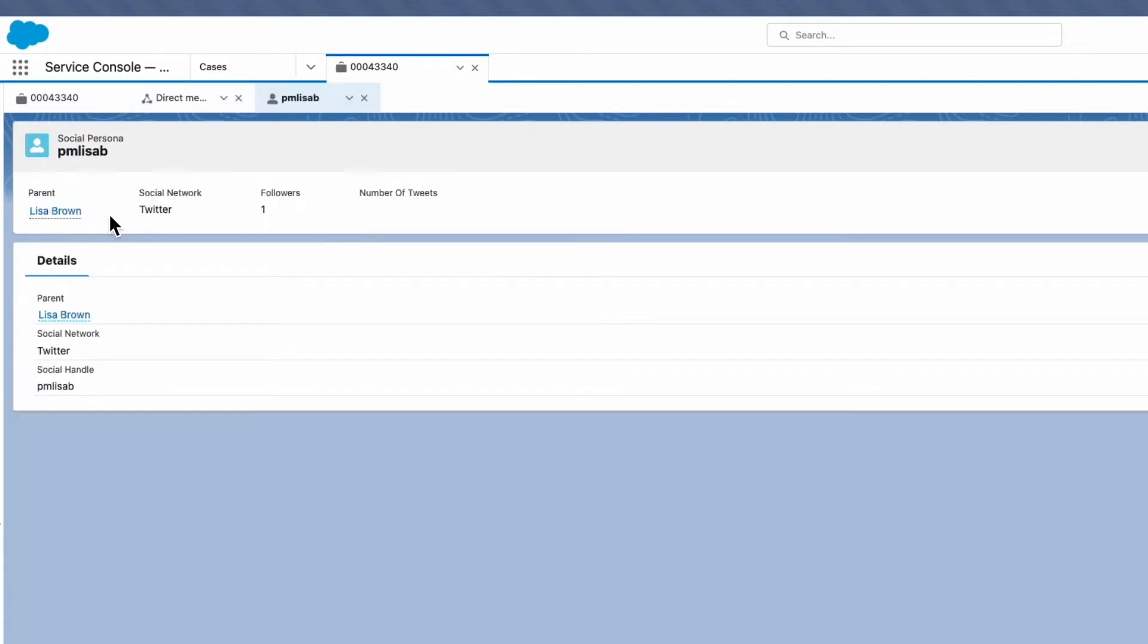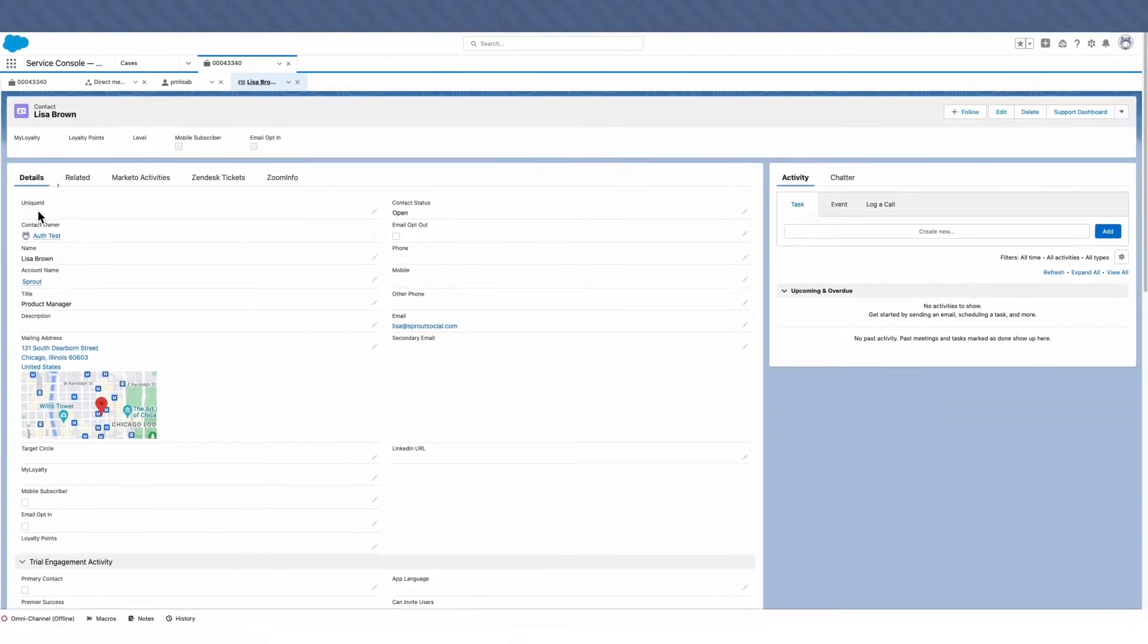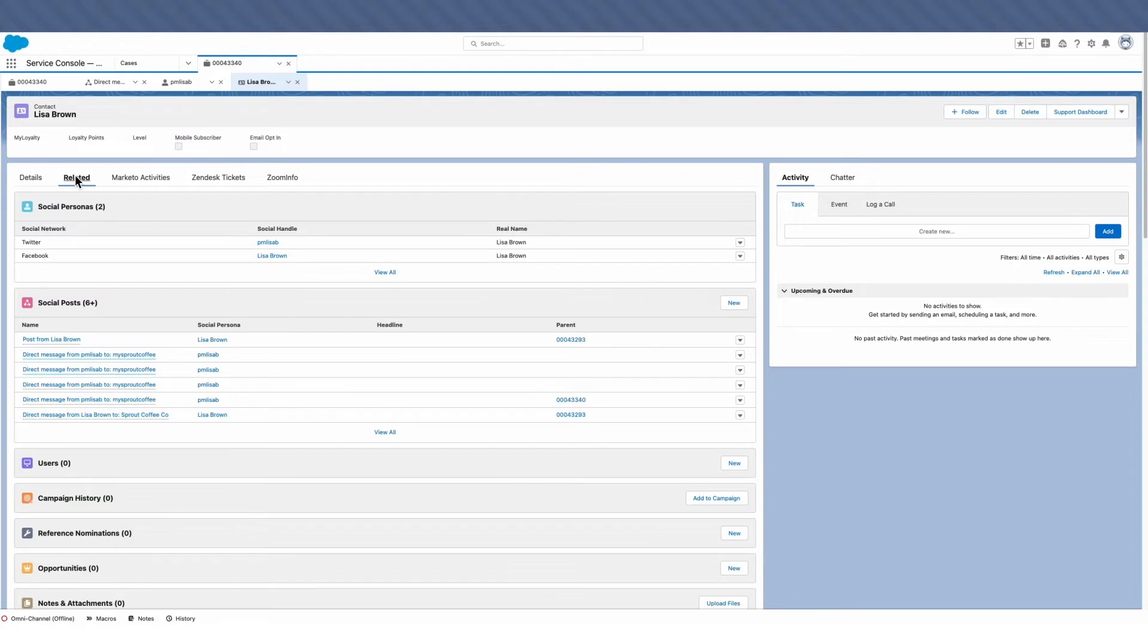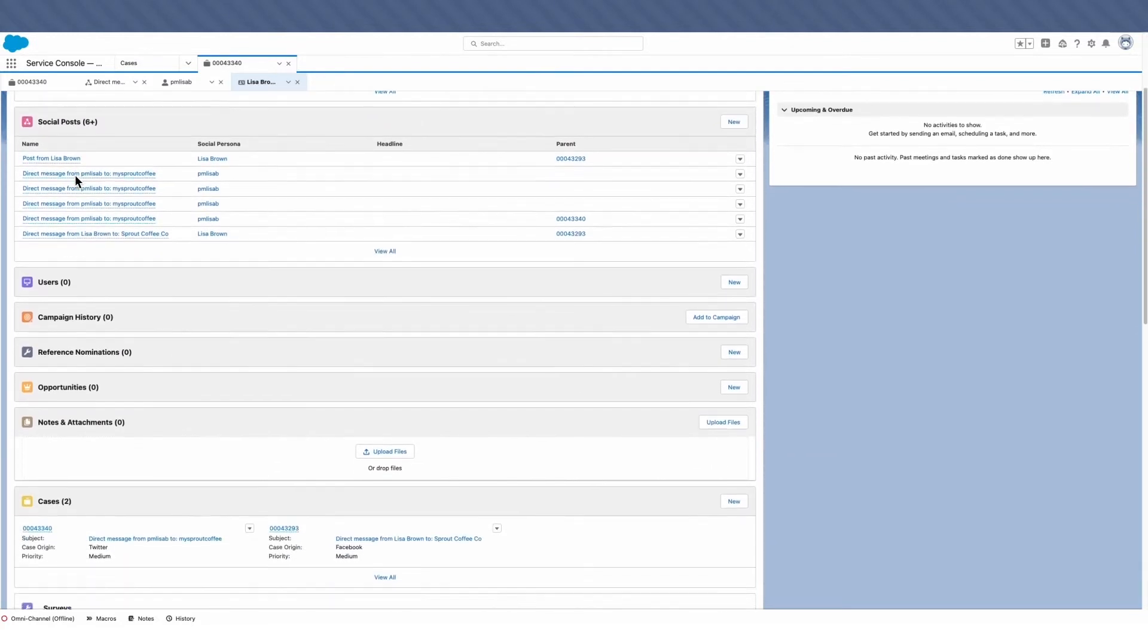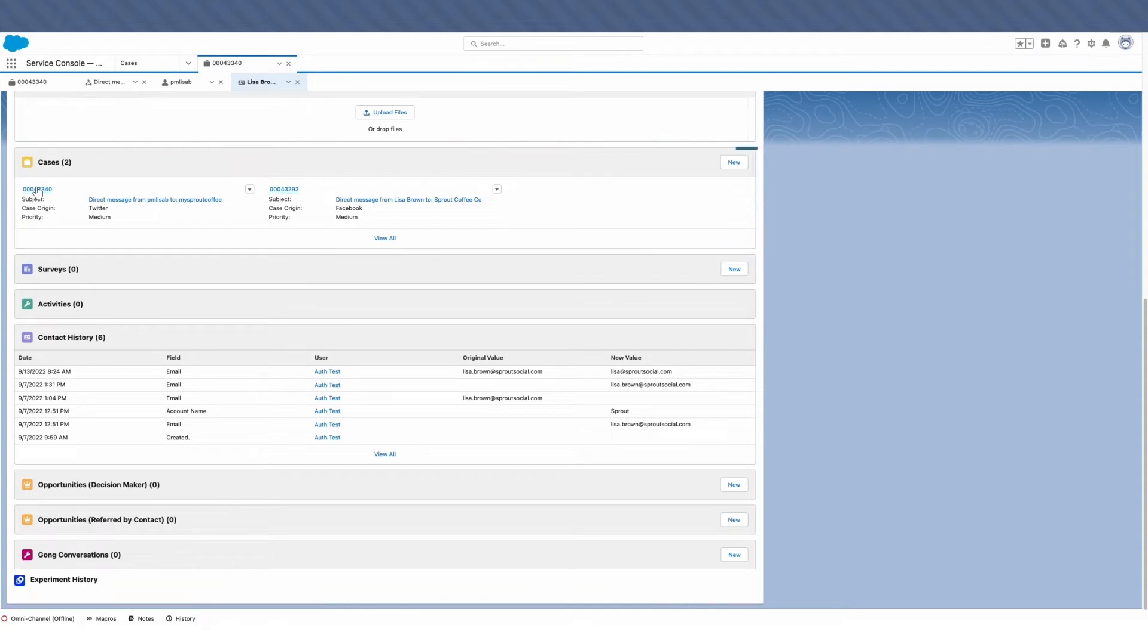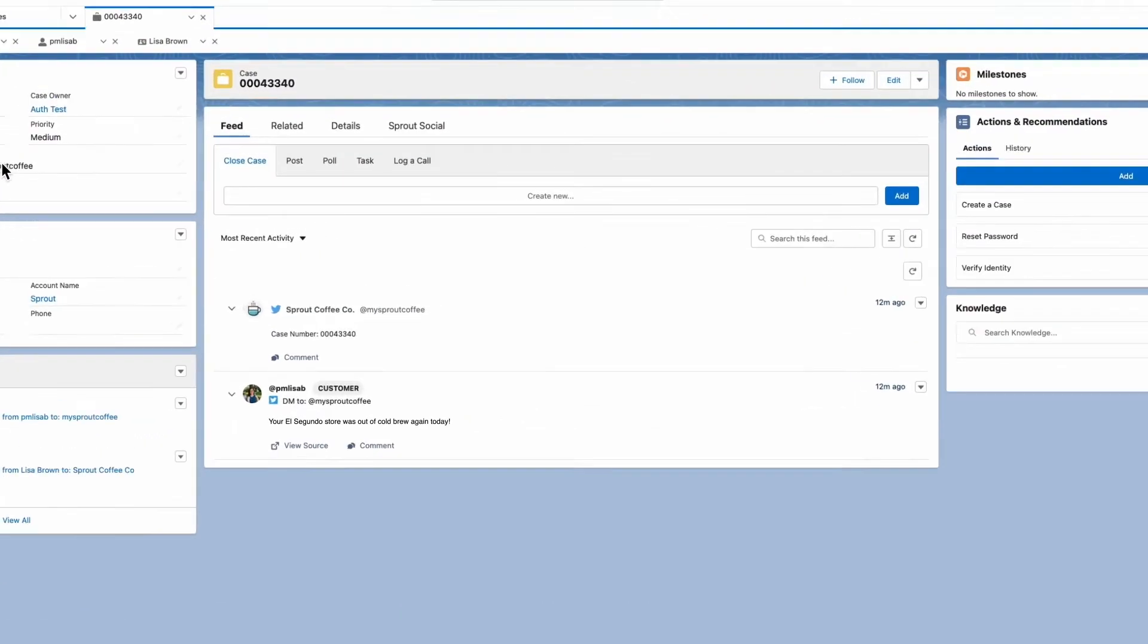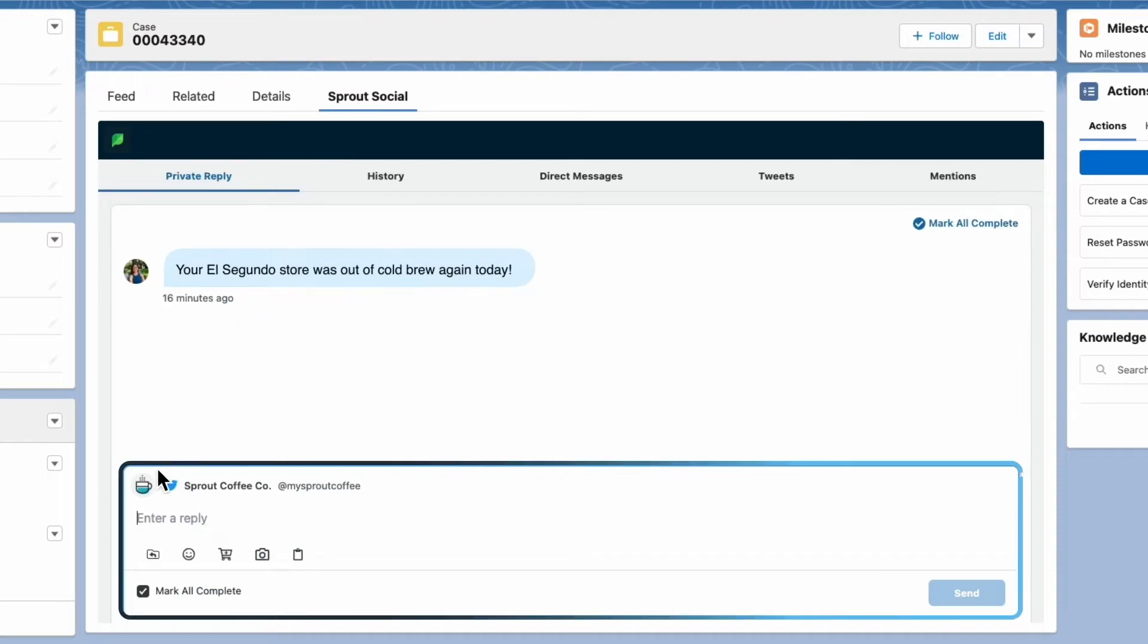Now when a social post and social persona are created, it's all linked together within a contact, including all of the cases related to that contact. So right here, we can link back to that case we opened in the first screen and reply to this message. At the top, you'll see several tabs. When we click the Sprout Social tab, we can view the message and reply.